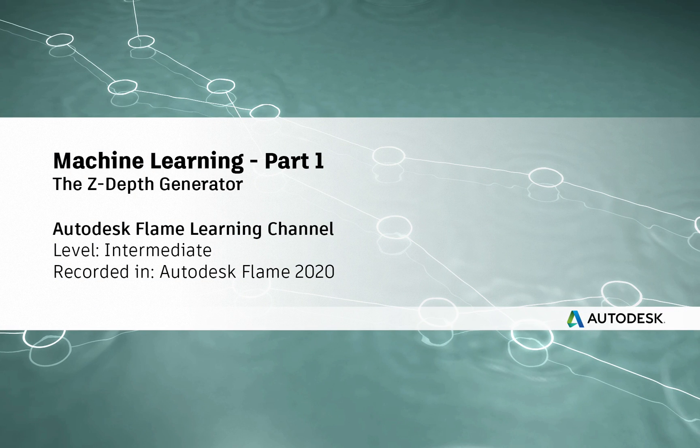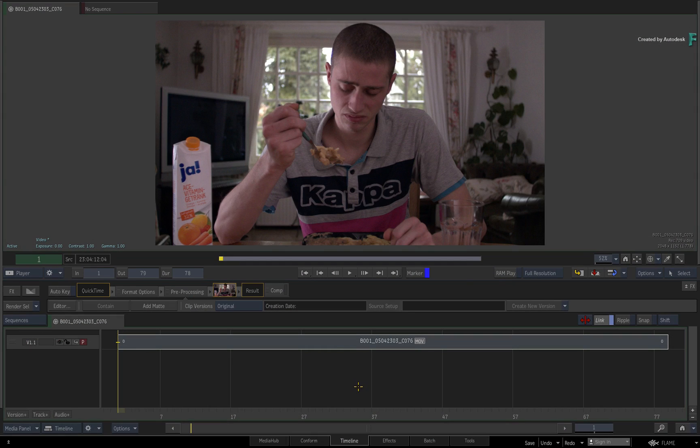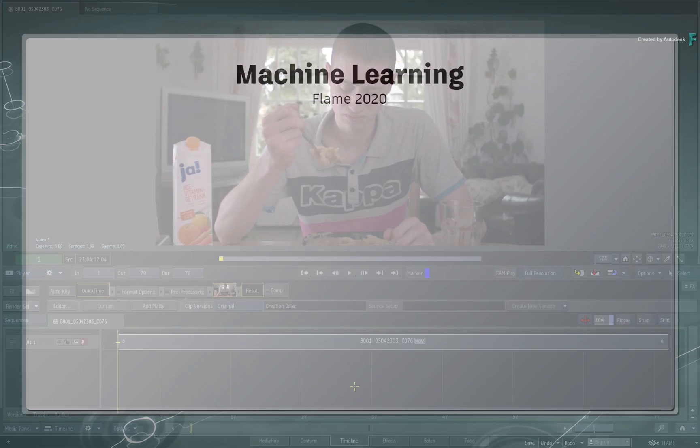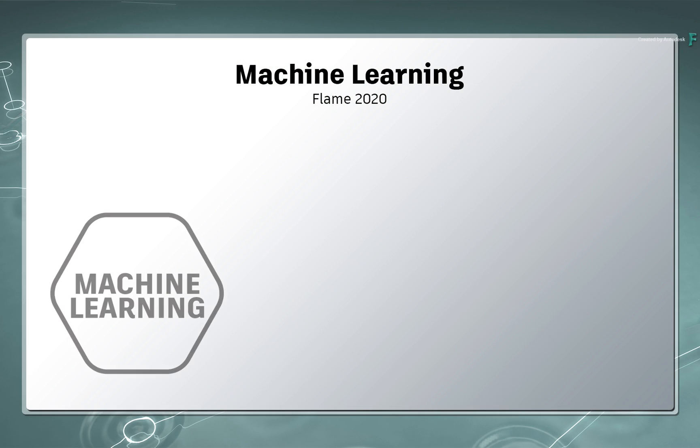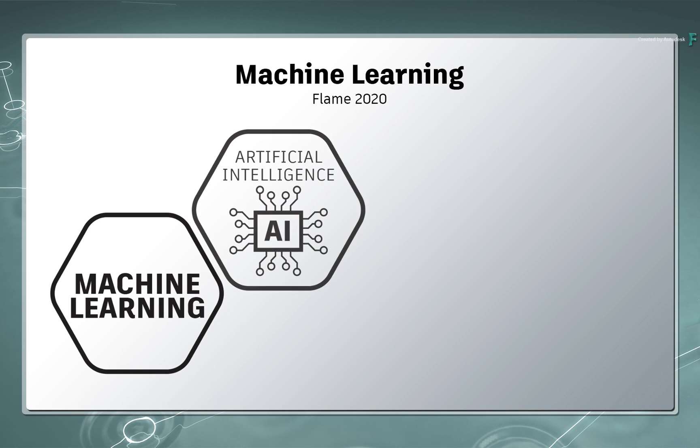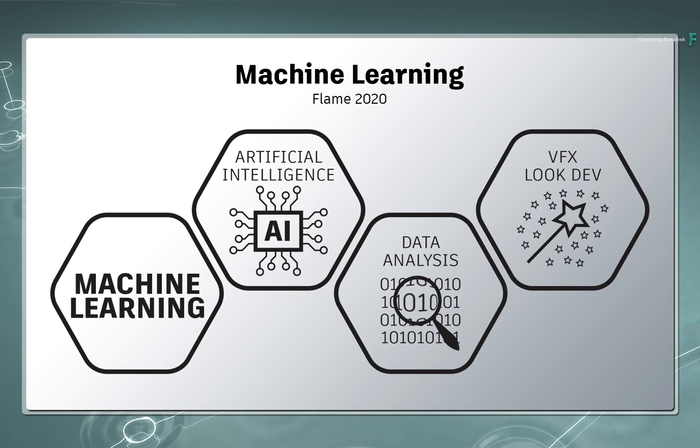Hi everyone, Grant for the Flame Learning Channel. With the release of Flame 2020, a whole range of new technology has been integrated into the Flame products. This is in the form of Machine Learning, which uses trained artificial intelligence to analyze an image and compute a variety of data that you could use for VFX and look development.